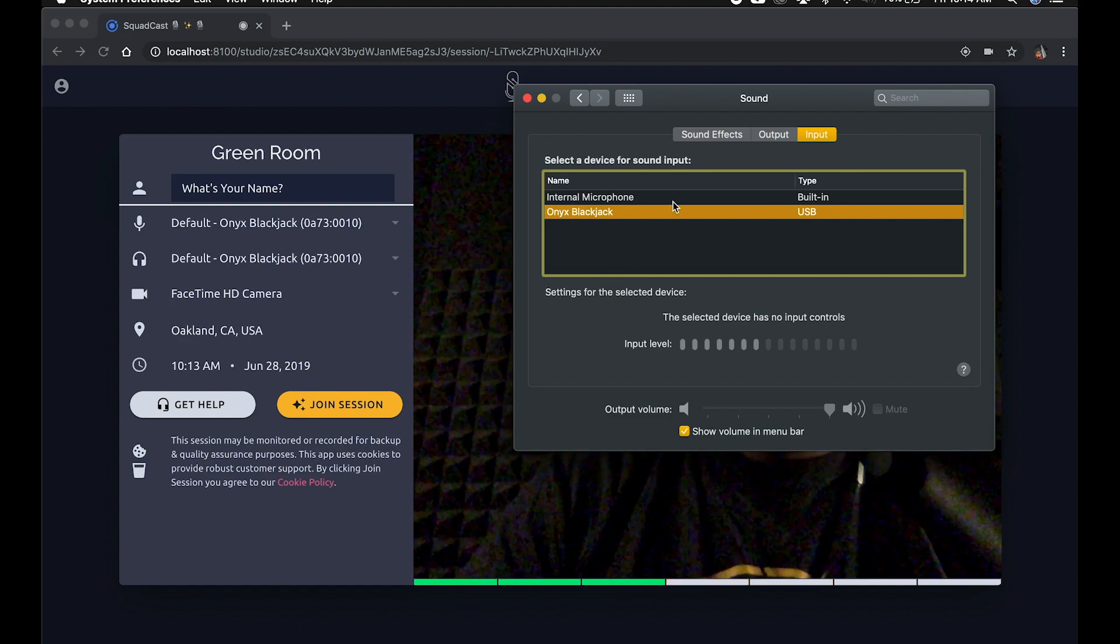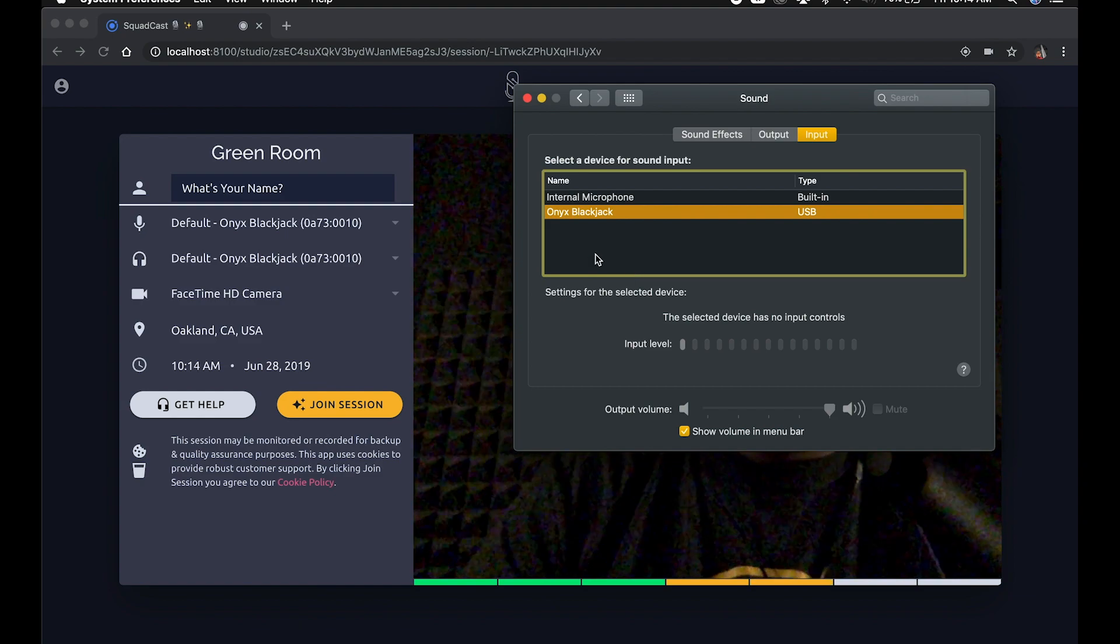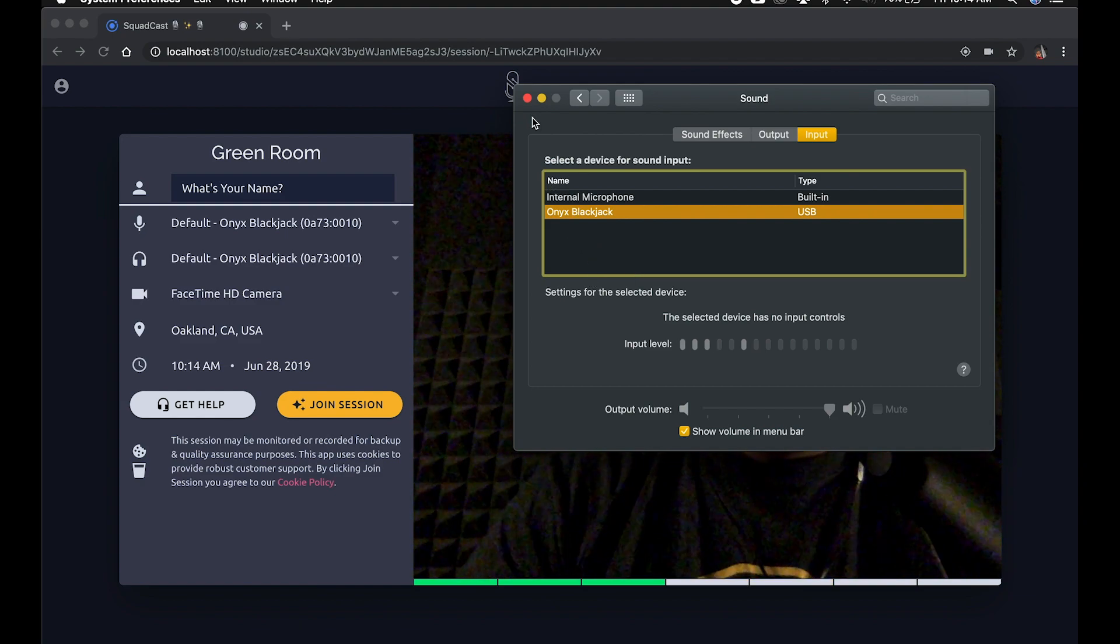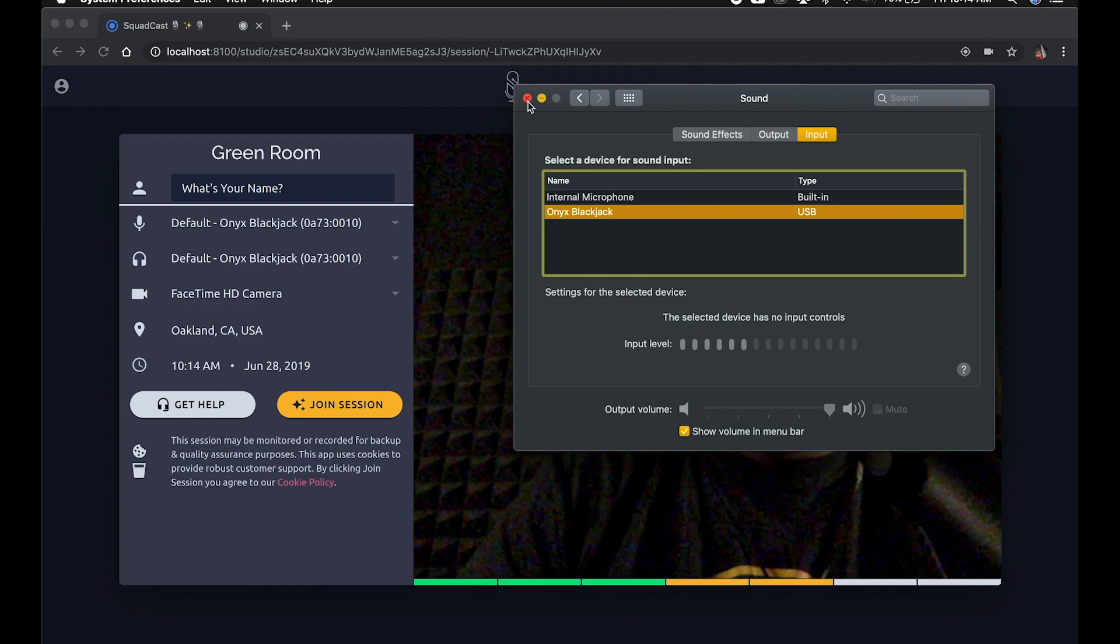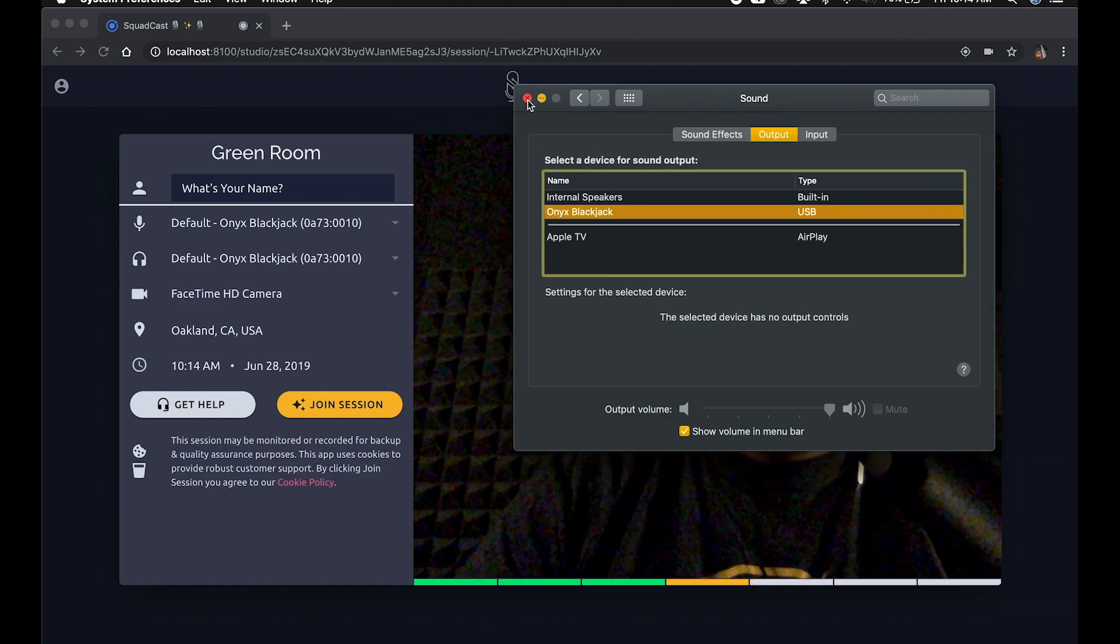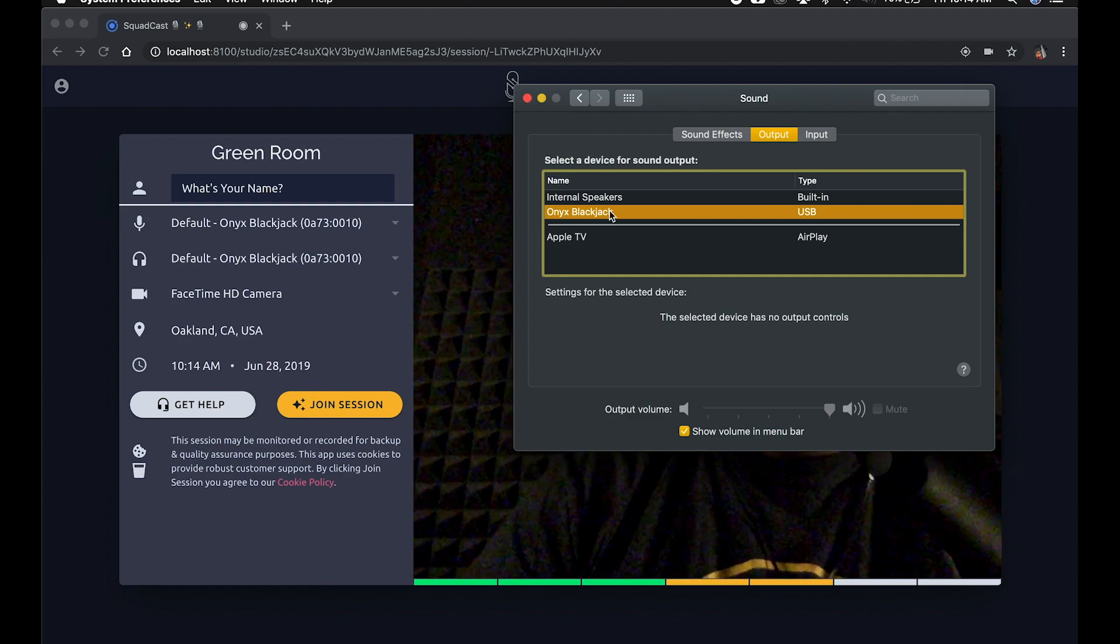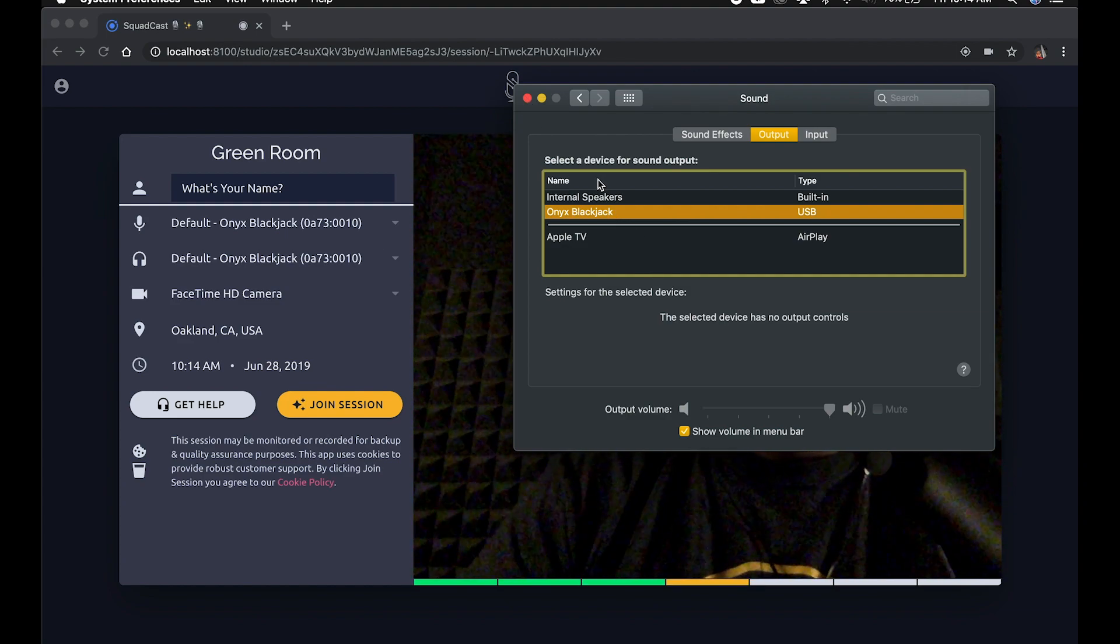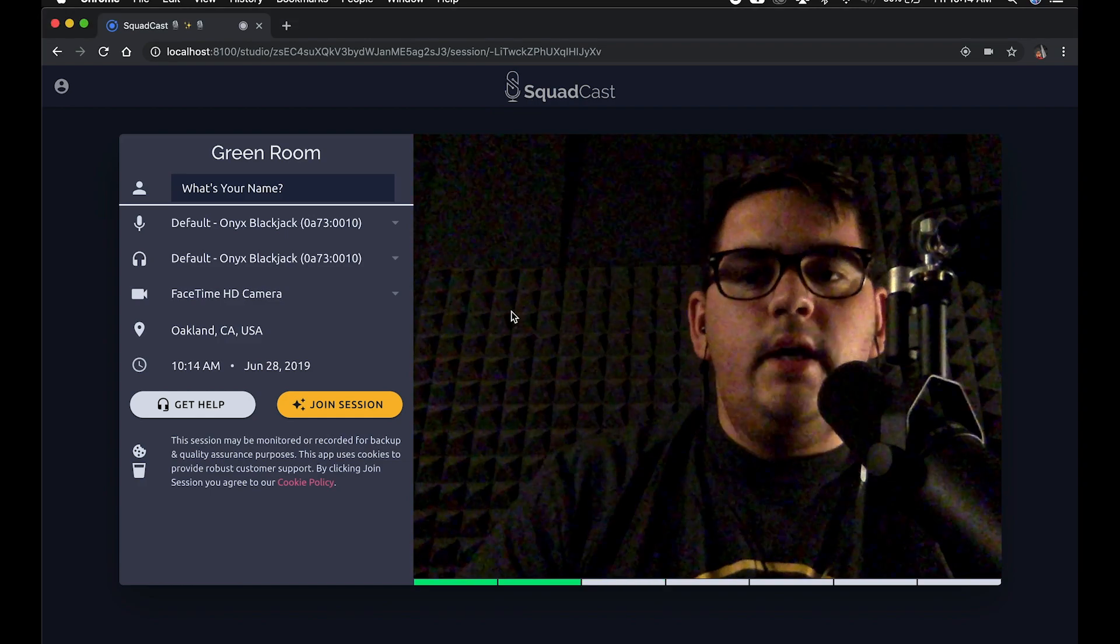Sometimes the OS can override our controls in SquadCast, and that's why we've got to go in here and make sure. It looks like that's all good for verifying the input and output into the Onyx. And if your interface is the Scarlet or something like that, you would select that here.